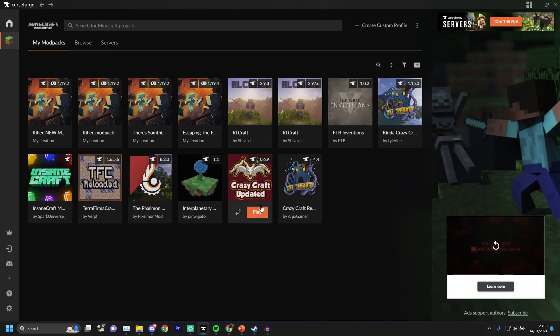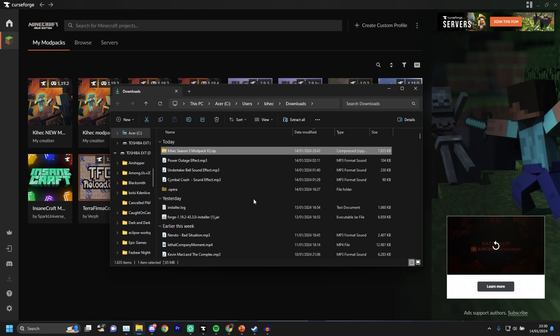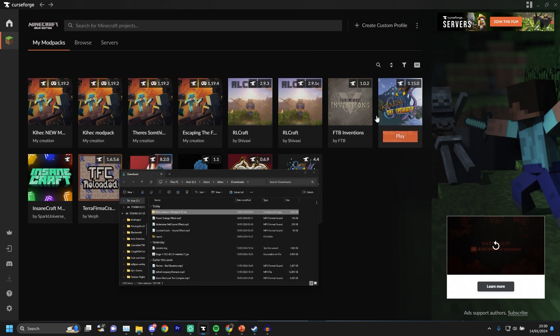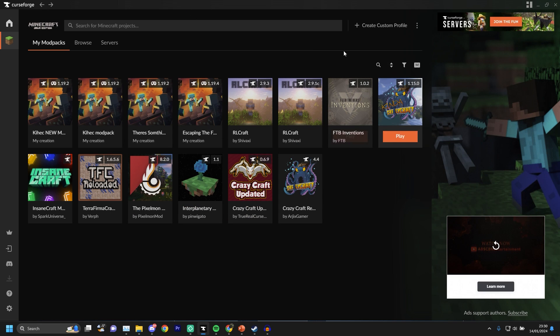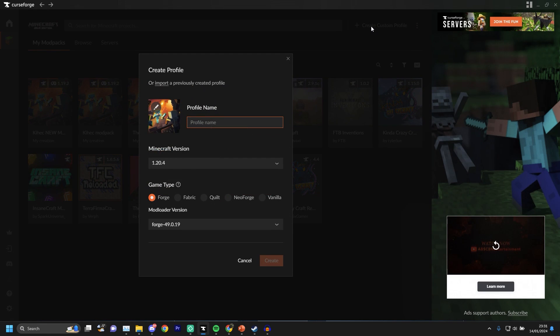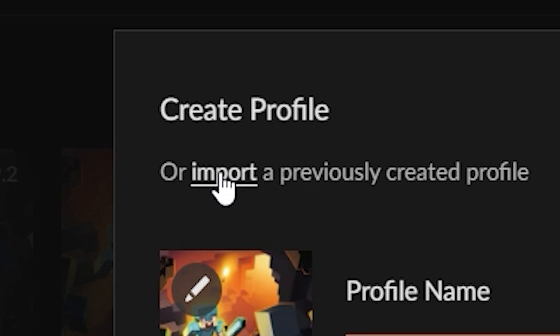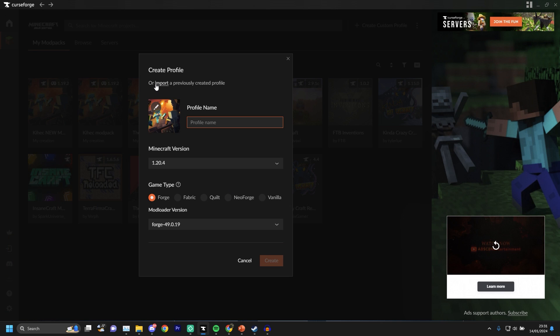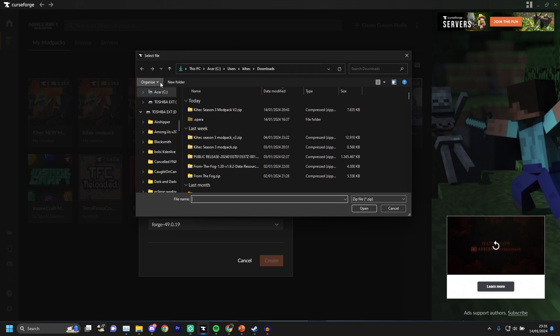If you want to install my modpack, all you gotta do is download it in the Discord. Once you have it downloaded, it's right here in the downloads folder. Then you go on to CurseForge and click 'Create Custom Profile.' You click this tiny button here — it says 'Import' right here — and you click Import. It makes no sense why it's so small, but here it is.